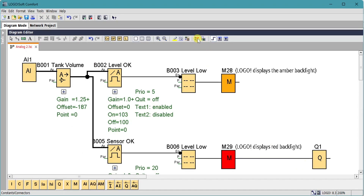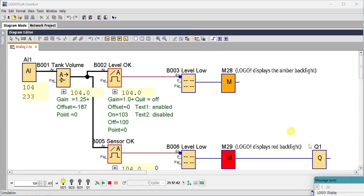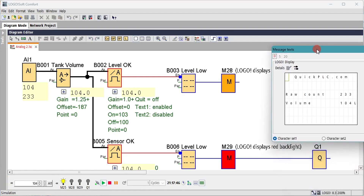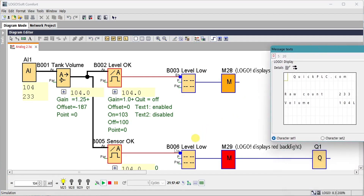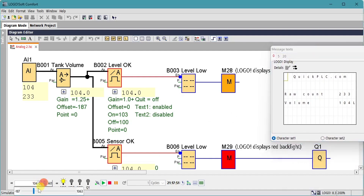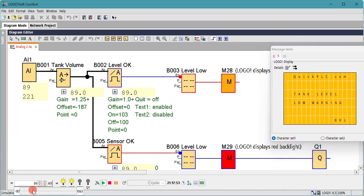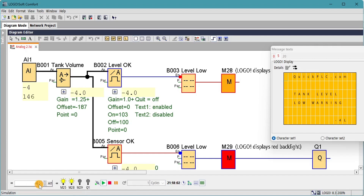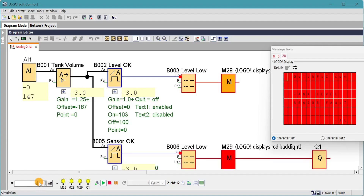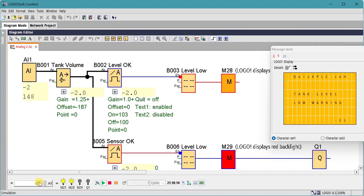We run the simulation to check. Dropping below 100 liters we get the low level warning. At 50 liters and when we go to minus five we get sensor fault. Back at 50 liters, incrementing back up, and at minus two we're back to low level warning.